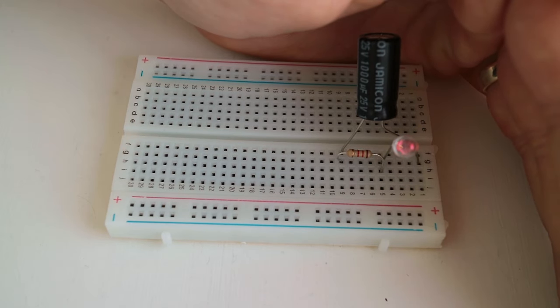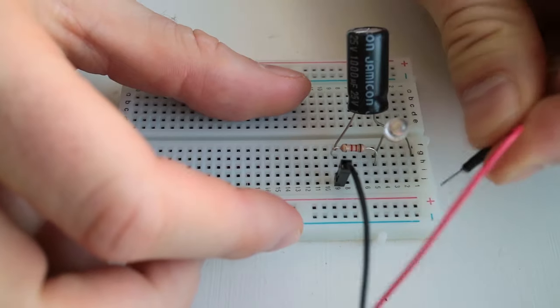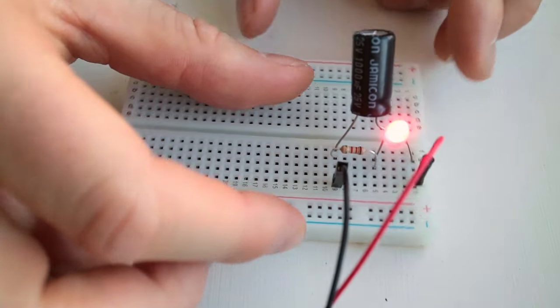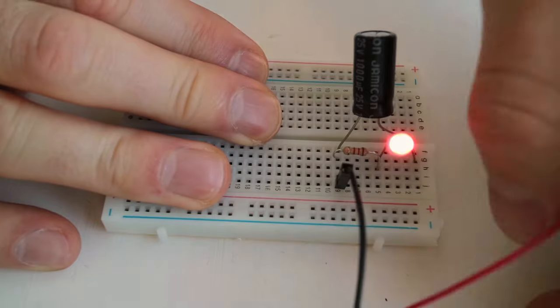This is because the capacitor is kind of like a tiny battery. When I connected the power, it charged up. Then, when I disconnected the power,